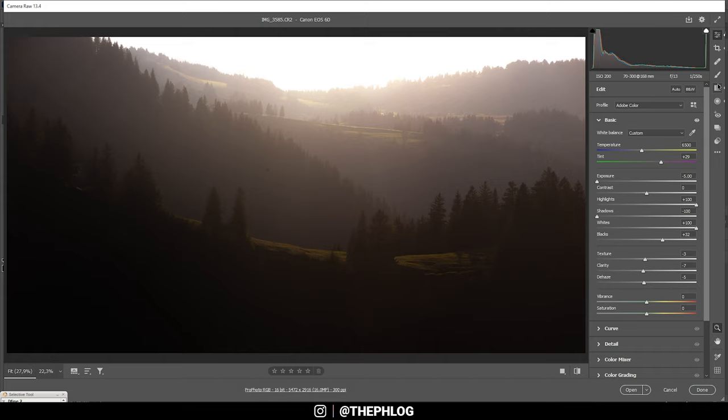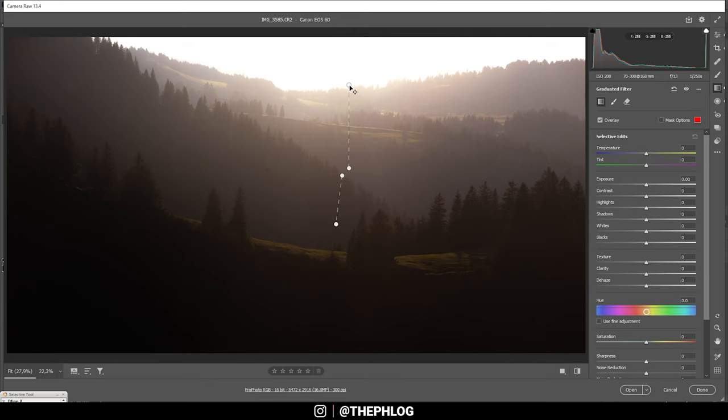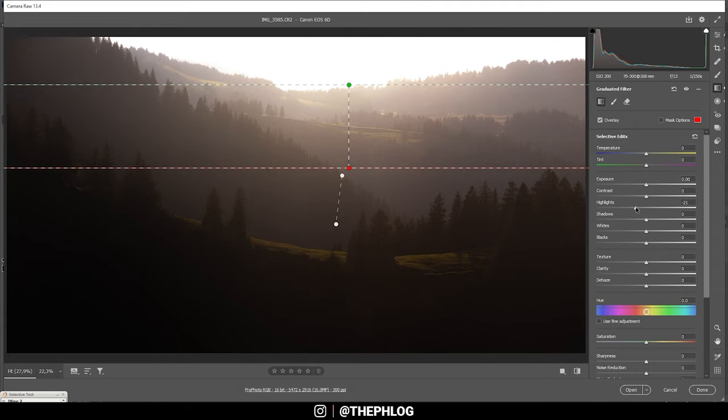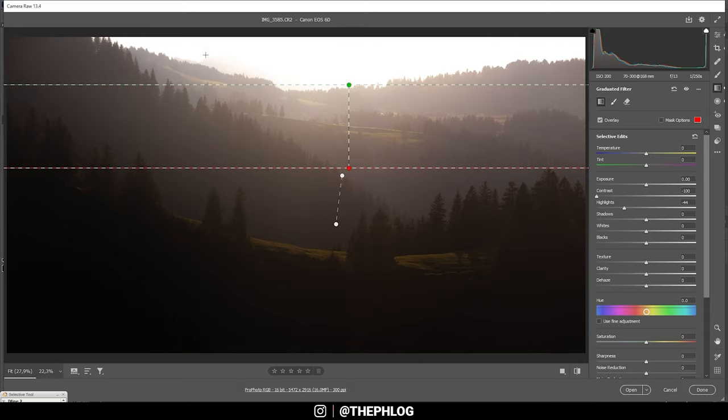All right, let's continue. I do have a few local adjustments applied here. Let's start with the graduated filters. First off, I want to work on the upper part. Let's see, maybe I'm bringing down the highlights just a bit so the light bleed over the trees isn't that heavy, something like this maybe. And also I'm going to drop the contrast here. This will add a little more haze in the background, which works really nice on this landscape.